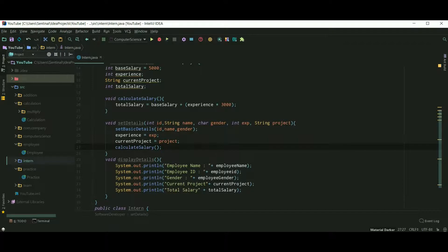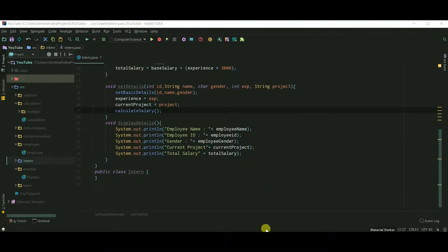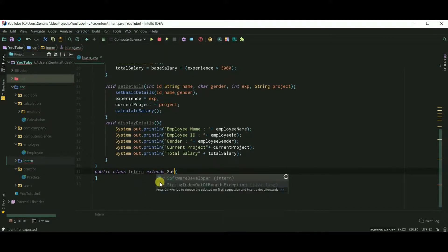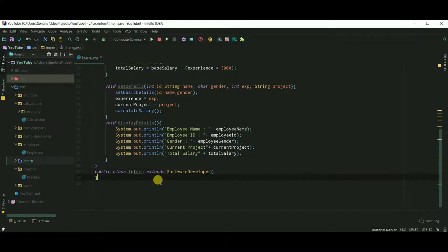Now finally, Intern extends SoftwareDeveloper. I don't want to increase the length of the code so let's keep Intern as it is — you can add lots of things. Let's create an object of class SoftwareDeveloper and an Intern inside our main function.